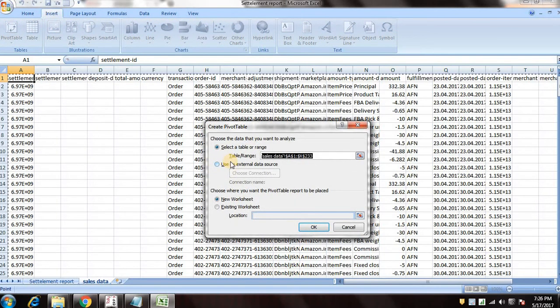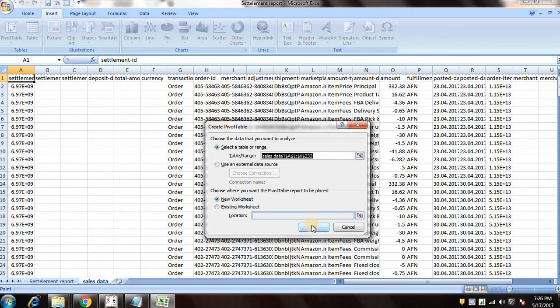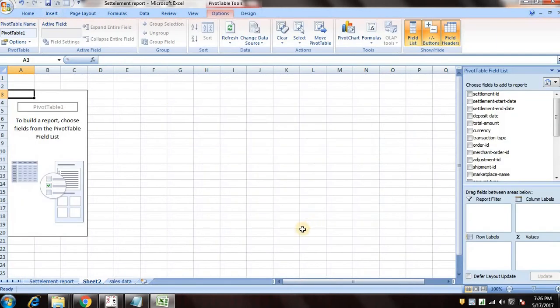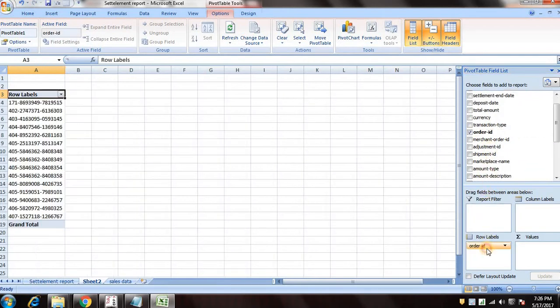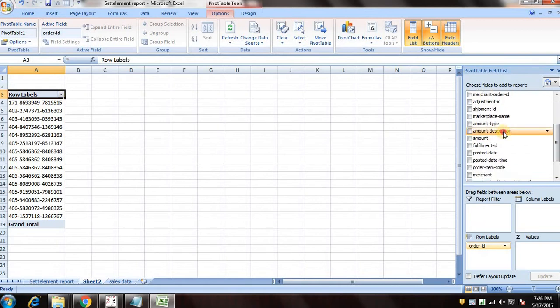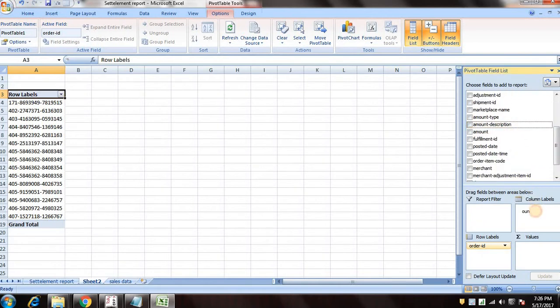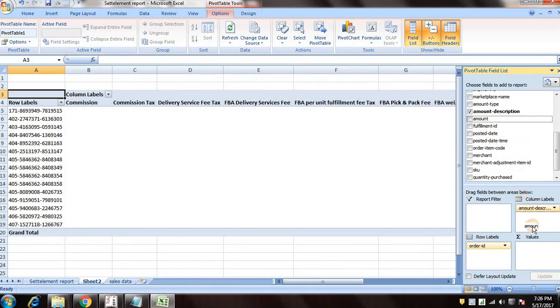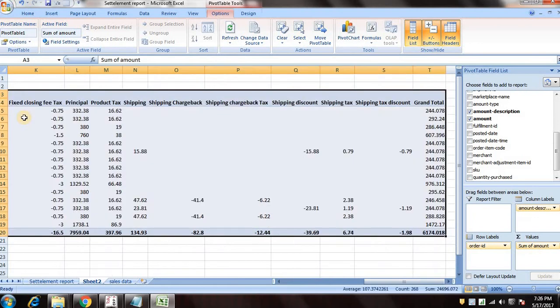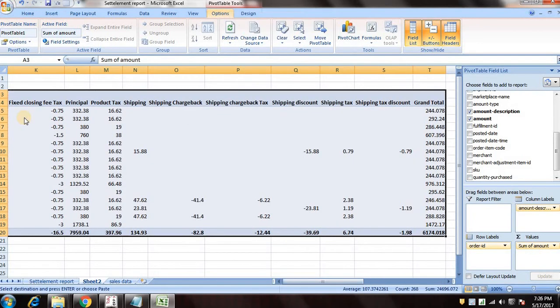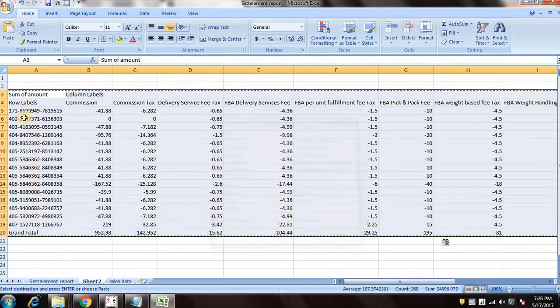And then we'll use a pivot table in it. So let's, and now you need to select order ID and put it in row labels. Then select amount description, put it in column labels, and then select amount and put it in values. Now you can remove the formula by doing Alt E S V.